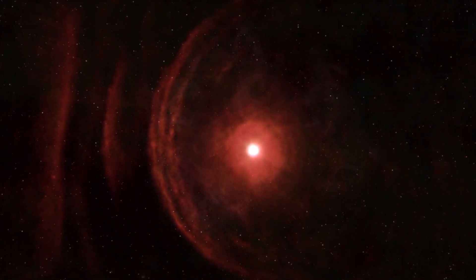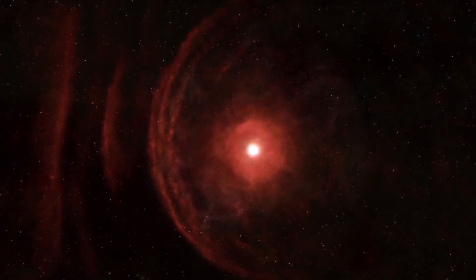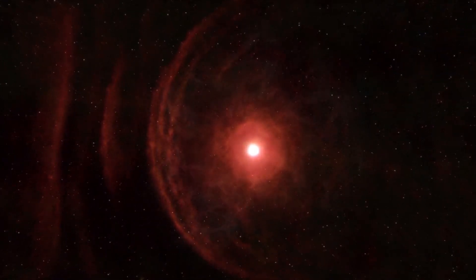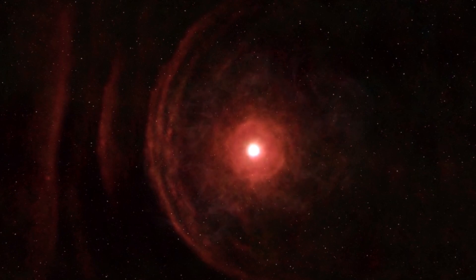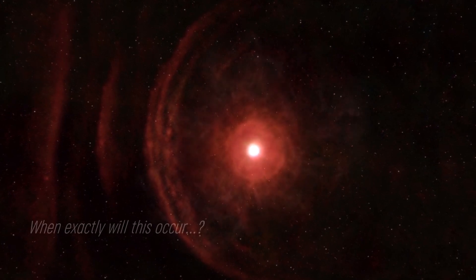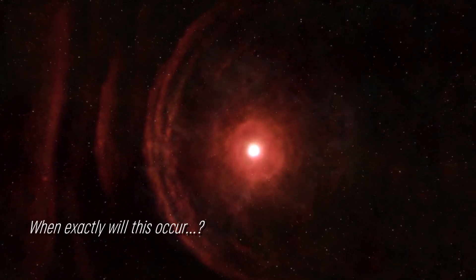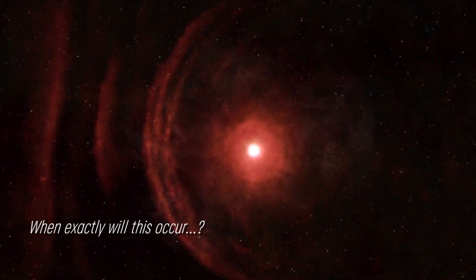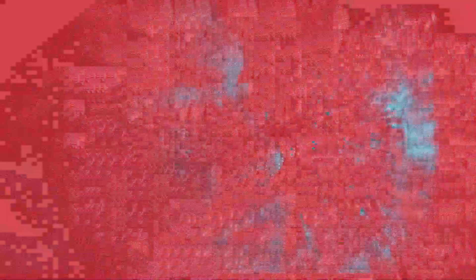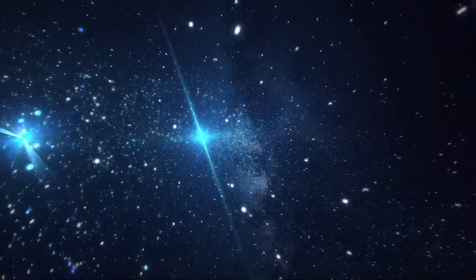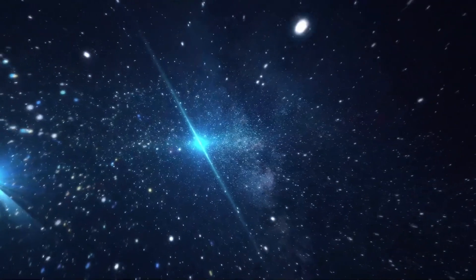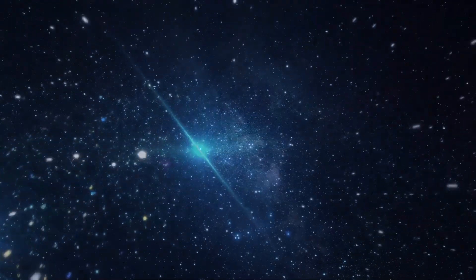Some suggest that the increase in brightness could be indicative of a star approaching its supernova, but when exactly will this occur? Experts speculate that it could be in the near future. Join us as we examine the current status of this star.